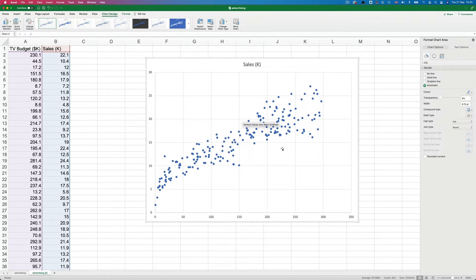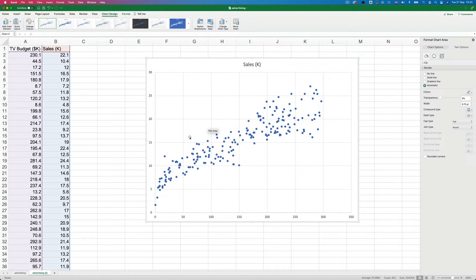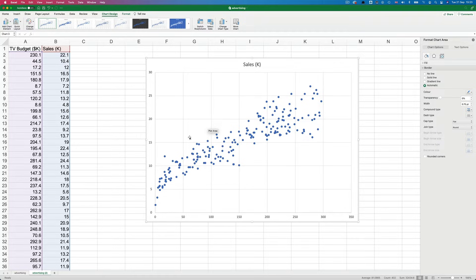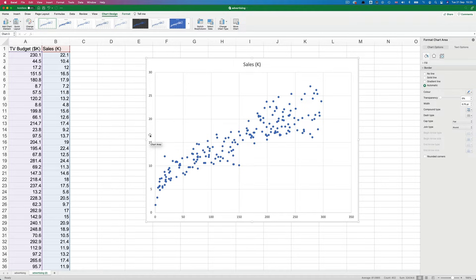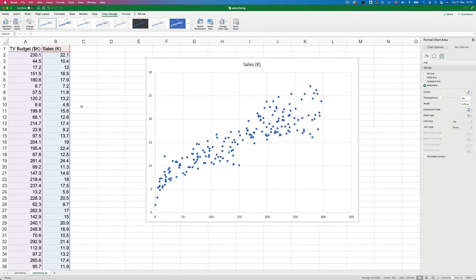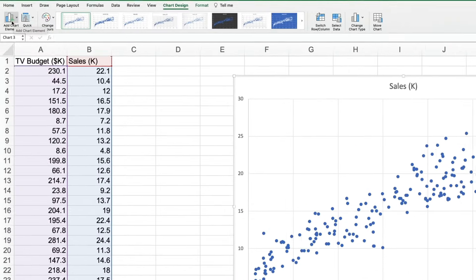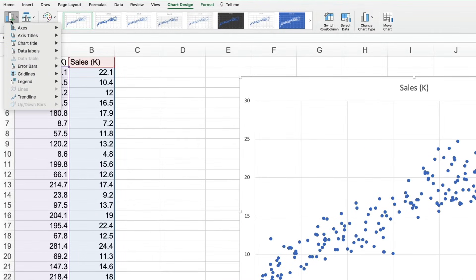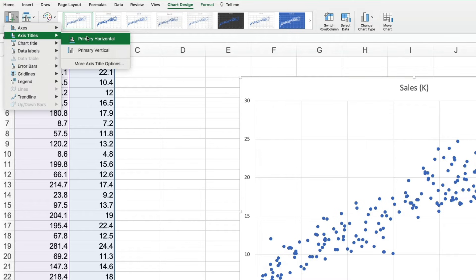So here are our 200 observations plotted. To make this easier to understand, we're going to need to add in axis titles, which Excel doesn't add for some reason, even though we've selected the column headers. Anyway, you can add them by going to add chart element and axis titles,